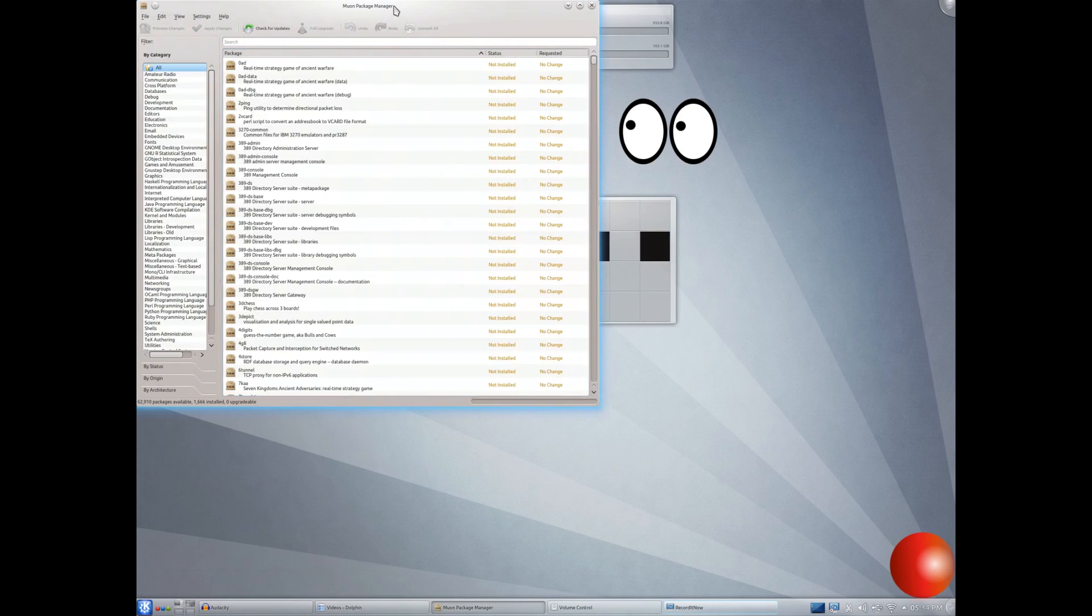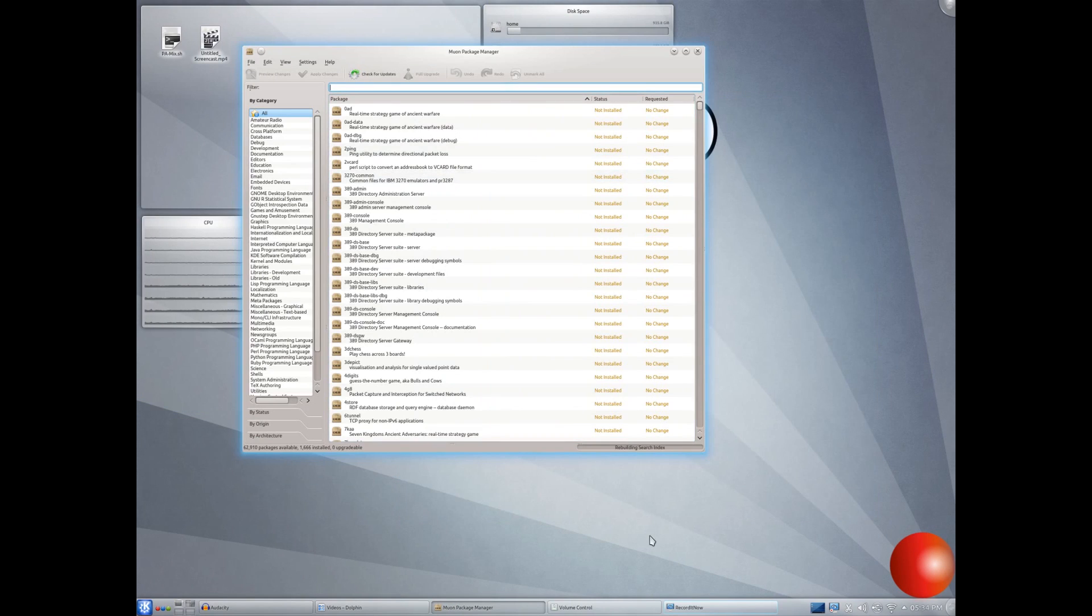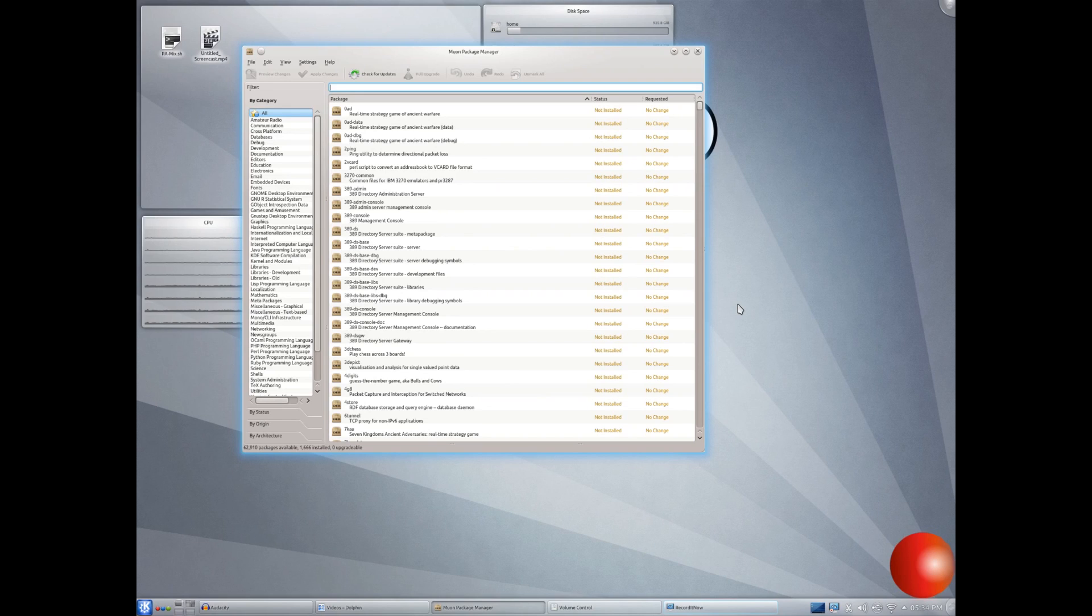Package manager. And once again, if you have any questions, please leave them in the comments. But yeah, this is a package manager. Now, I did go over the differences between packages and programs in my installation video of this series.